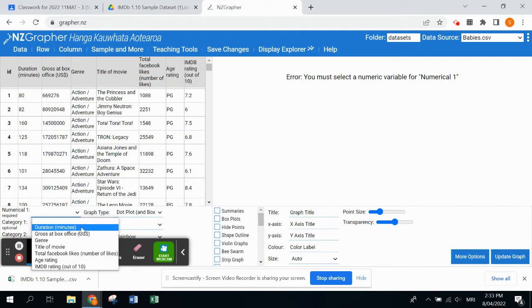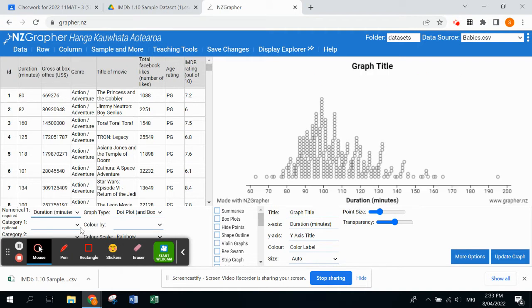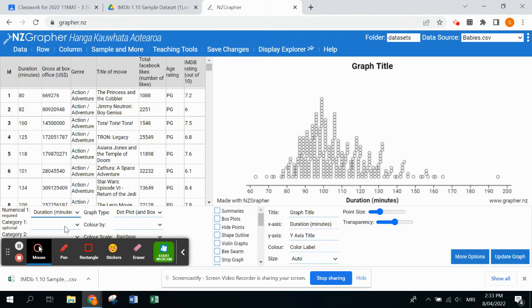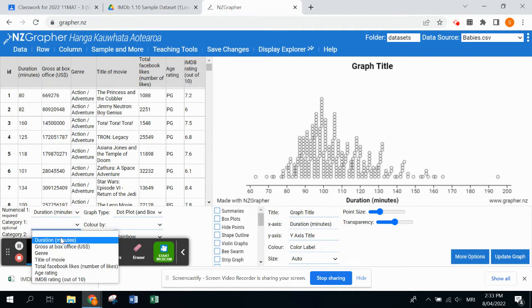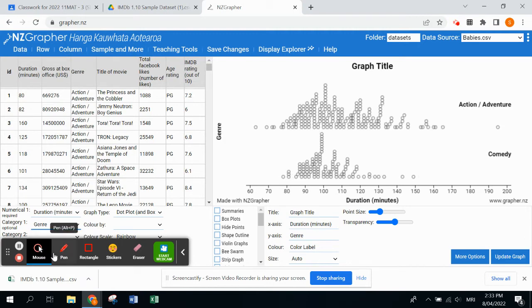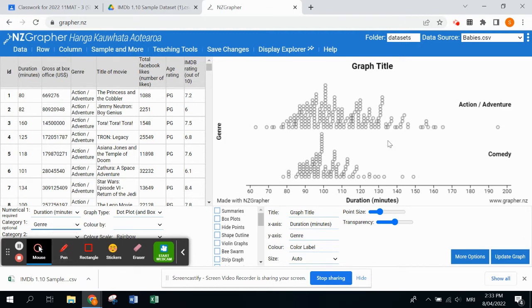For this one, I'm just going to do the duration or how long the movies are in minutes. For my categorical or my groups, I'm going to choose genre because we have either action and adventure or comedy movies.